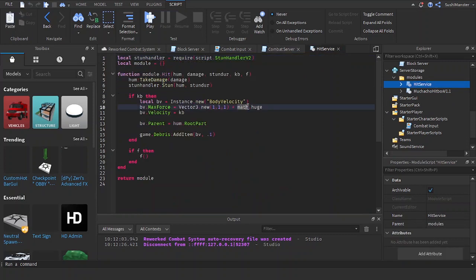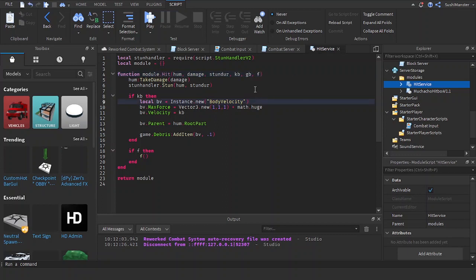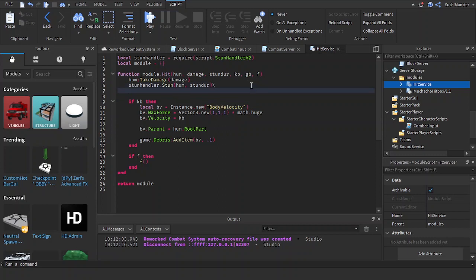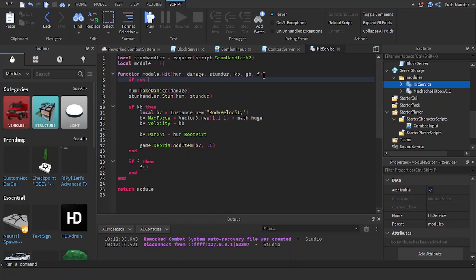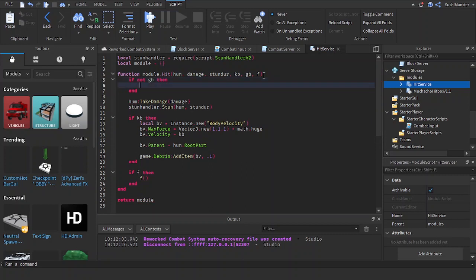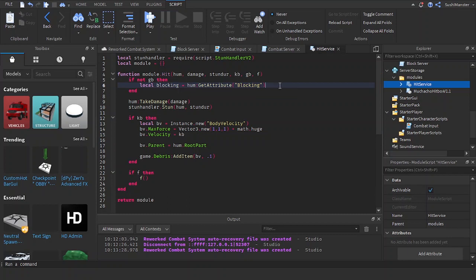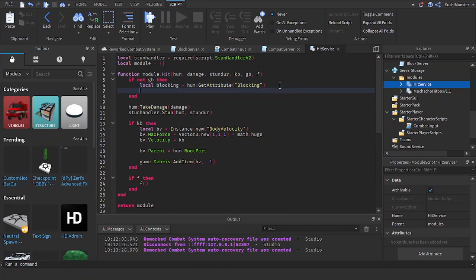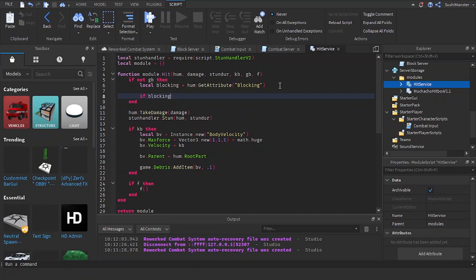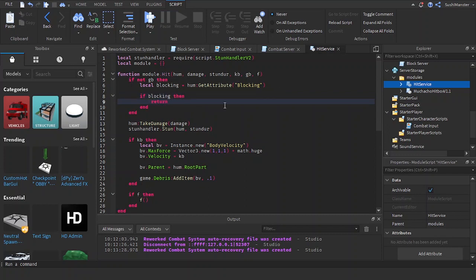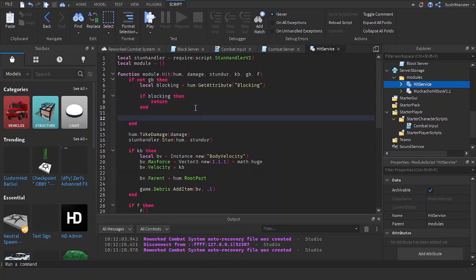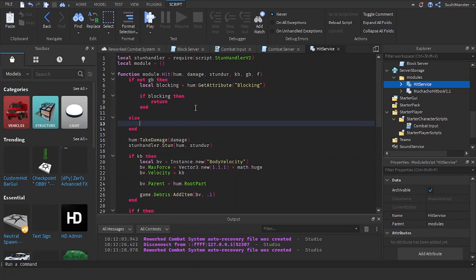Now, in the combat server, inside of the hit service, we're going to check if the character is blocking or not. First let's add in a new parameter called guardbreak. If not guardbreak, then we are going to check if the character is blocking or not. If hum get attribute blocking, we're checking if the humanoid that we're hitting has a blocking attribute or not. If blocking, then return. If guardbreak, then let's do the same thing here.